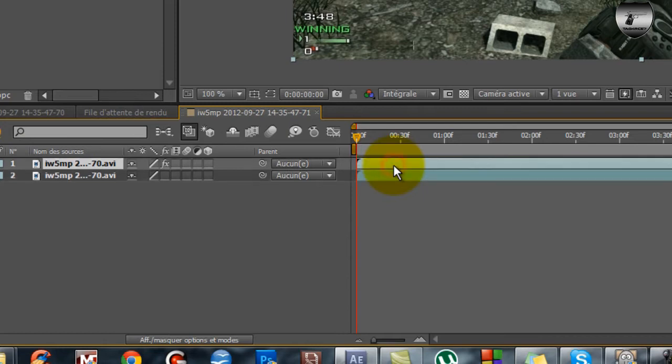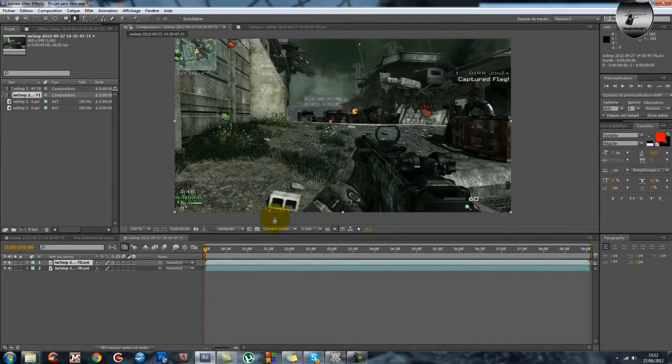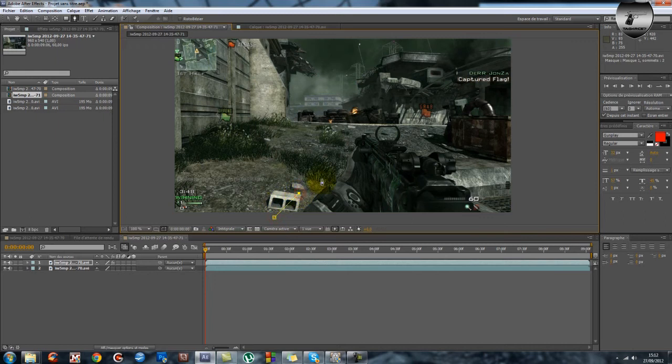Et sur celui du dessous on va désactiver, on va décocher là où il y a marqué FX, on désactive. Ensuite on prend celui du dessus, on met l'outil plume.